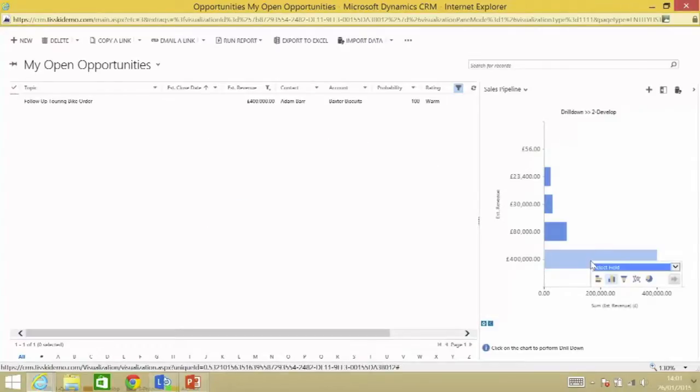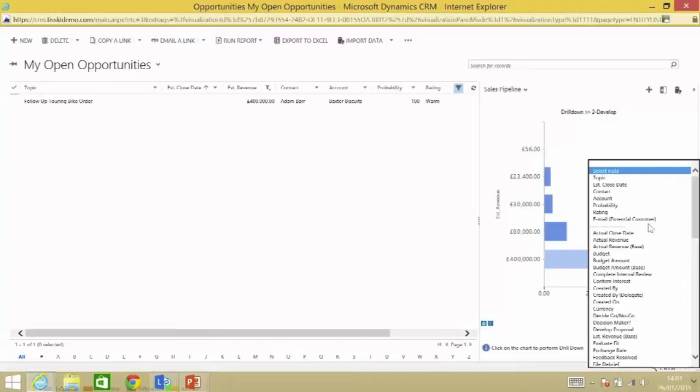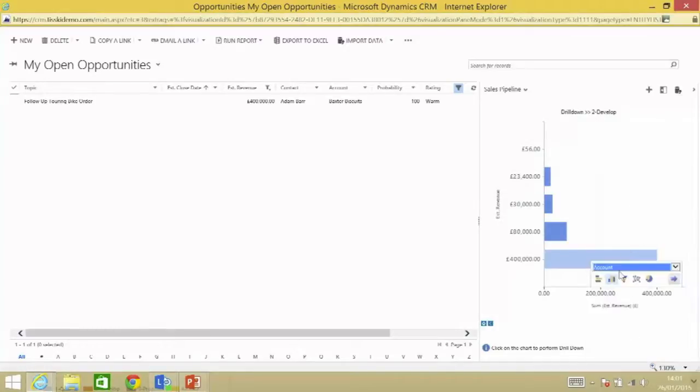And I might just want to see that based on the estimated revenue, for example. You can see that there's a huge opportunity here for 400,000 pounds. If I click on that, I can see that actually that's the Baxter Biscuits solution that I'm working with tomorrow.